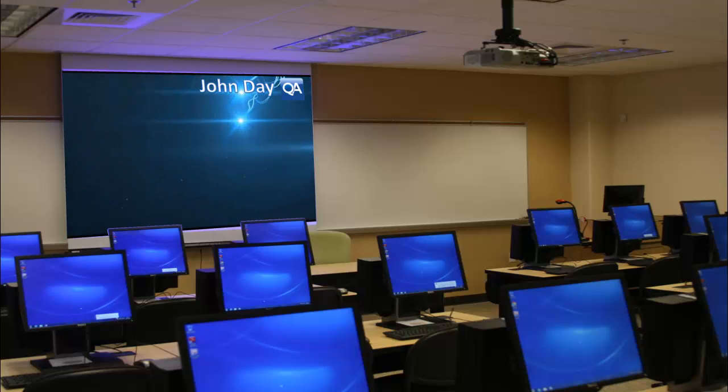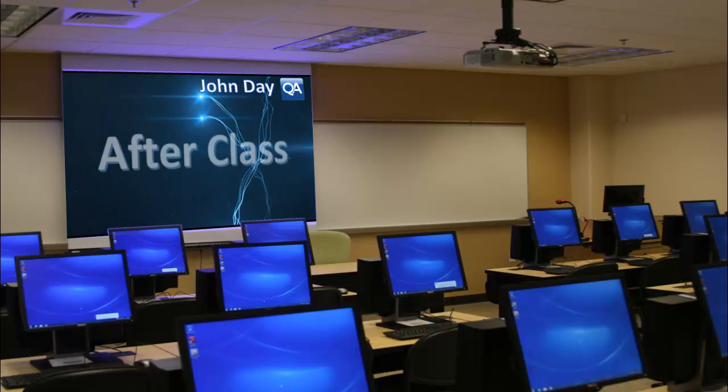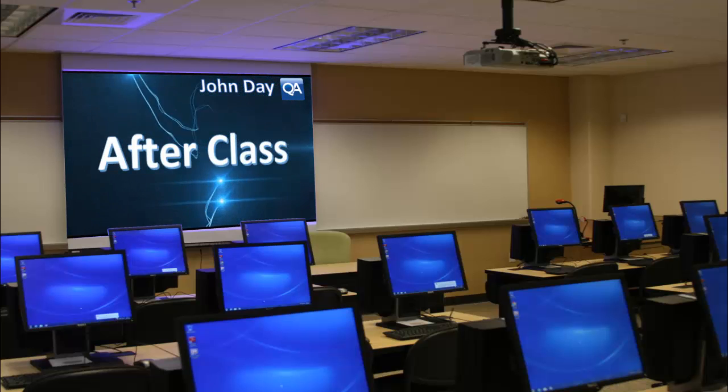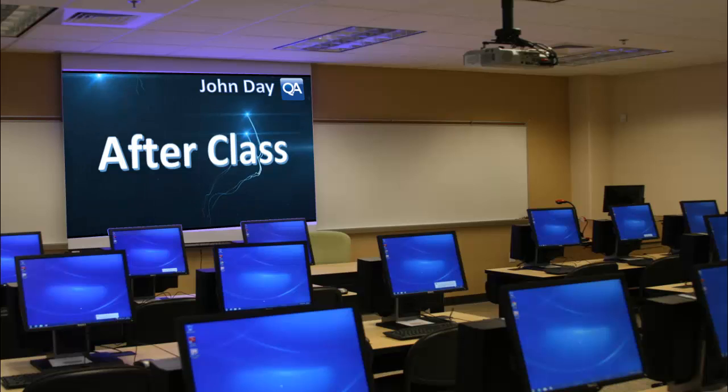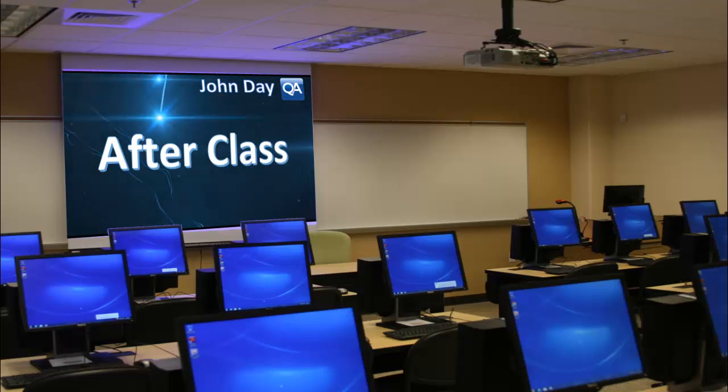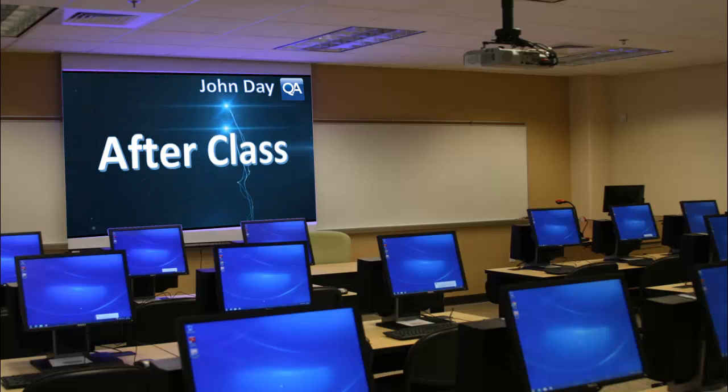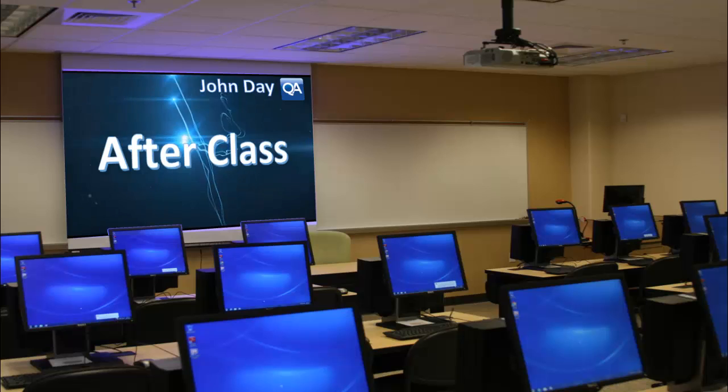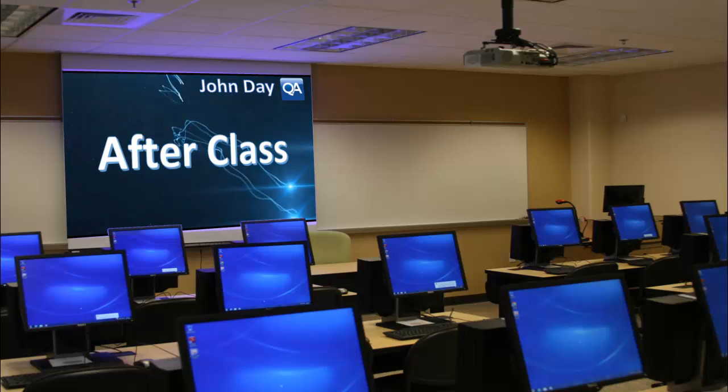Hello everyone and welcome to the John Day QA channel. I'm John and I'm taking you through my first video of 2014 and I'm rebranding my videos under the title of After Class.